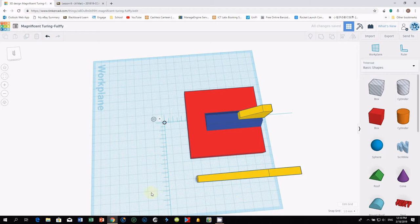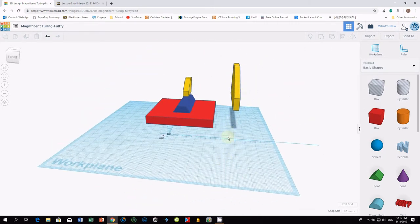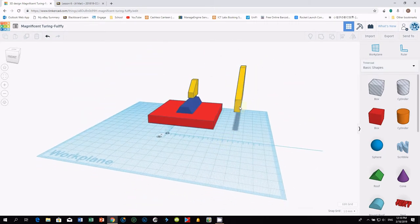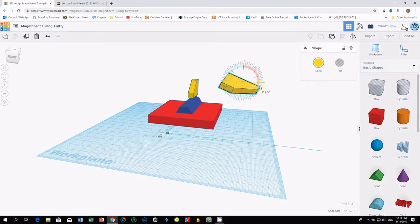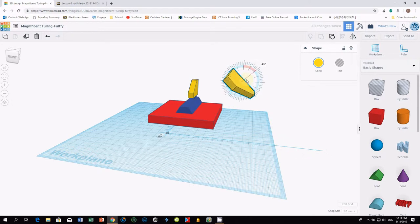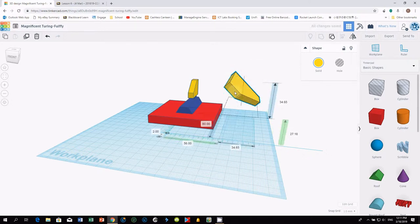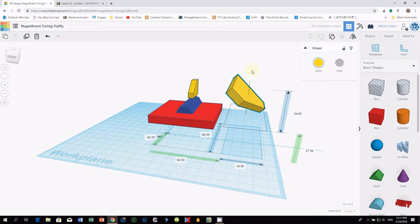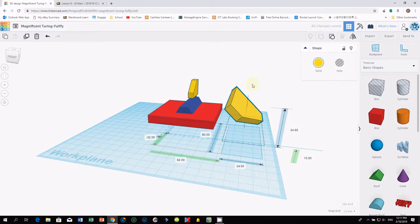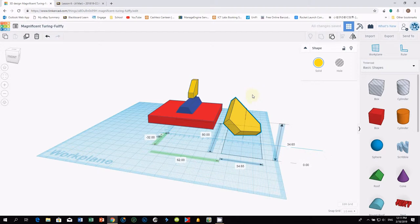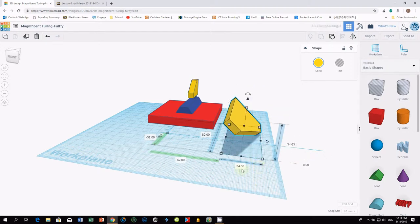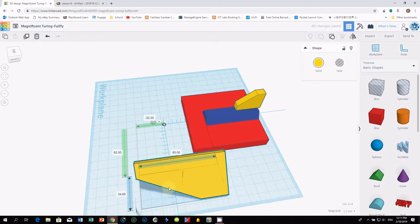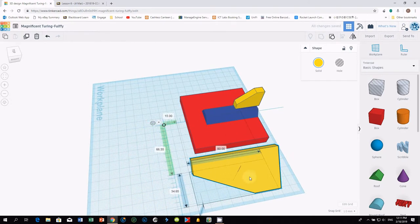Now we turn to this angle. You have to do 2 turns. First turn is 90 degree turn. And then you turn again for another 45 degree. Done. You can put this wing down to the workspace. Press d. Almost ready.